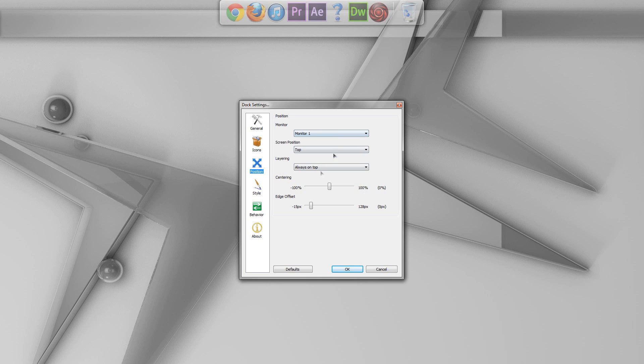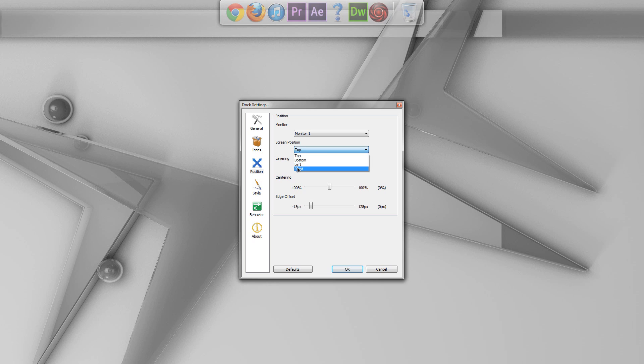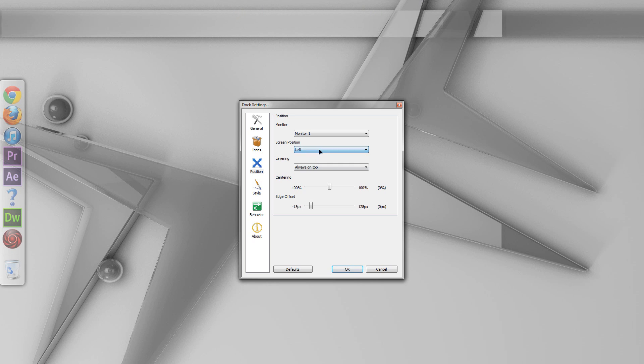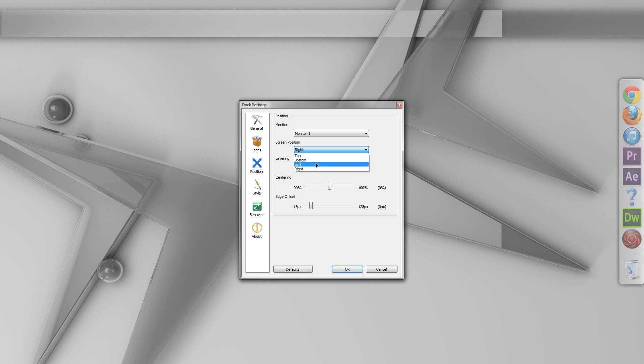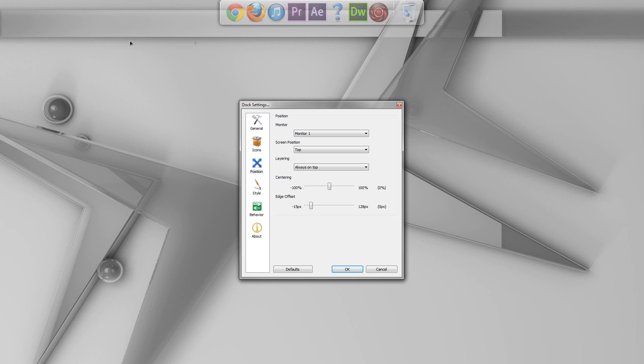So, position. This one's obviously nice and obvious. Monitor, it just depends how many monitors you have. You probably are not going to mess with that by default. The screen position, you can have it on the top, the bottom, the left, or the right. Obviously, I'm going to keep it up top because that's where my bar is.